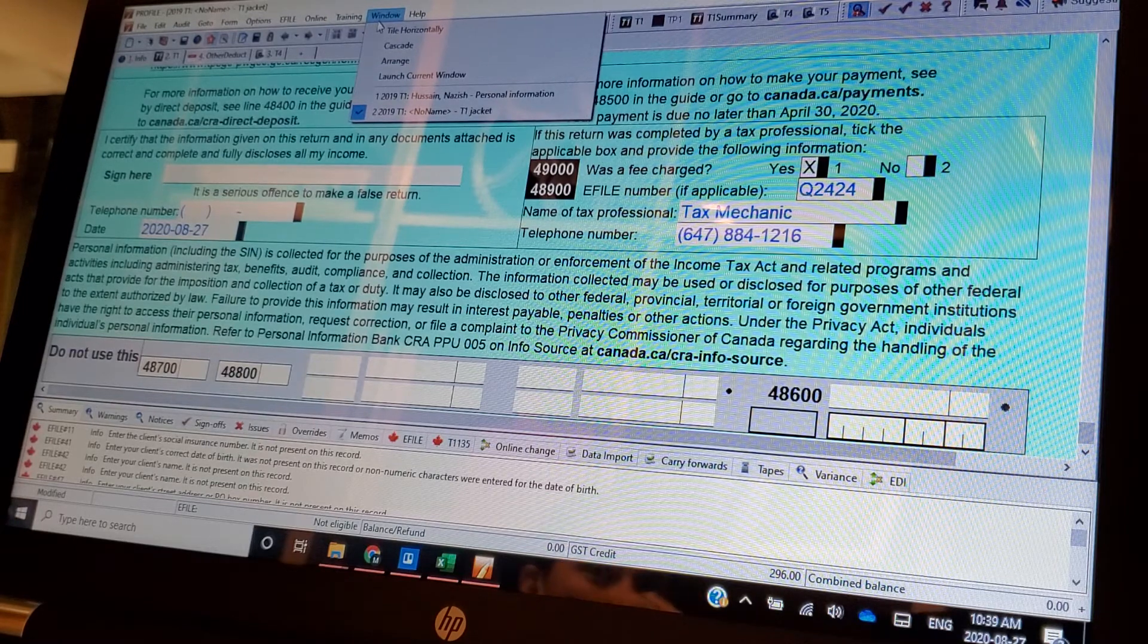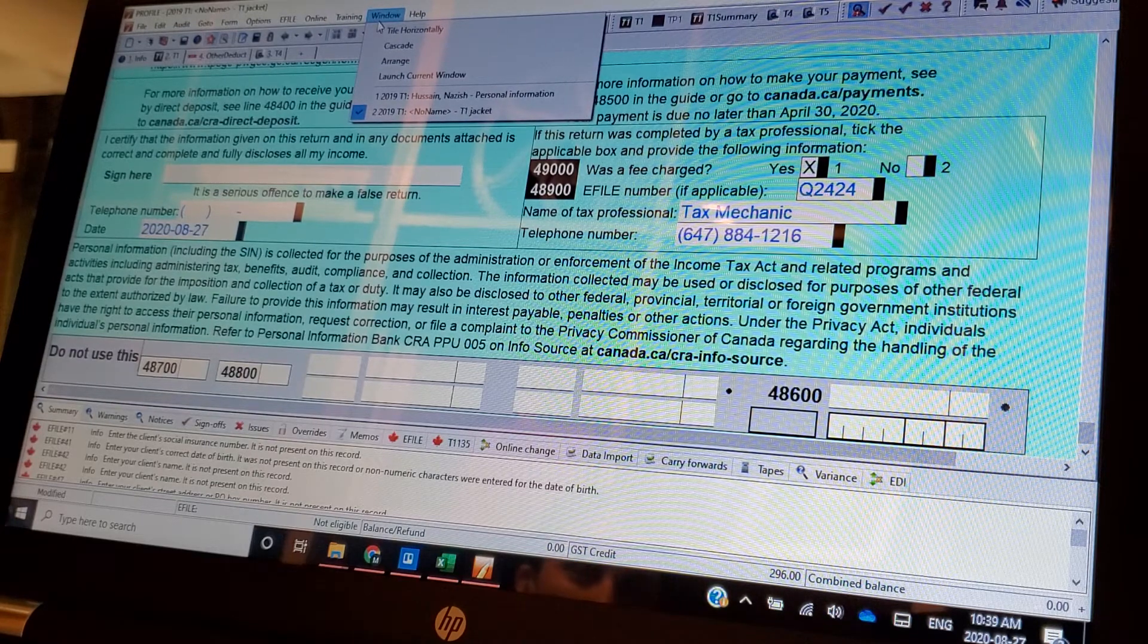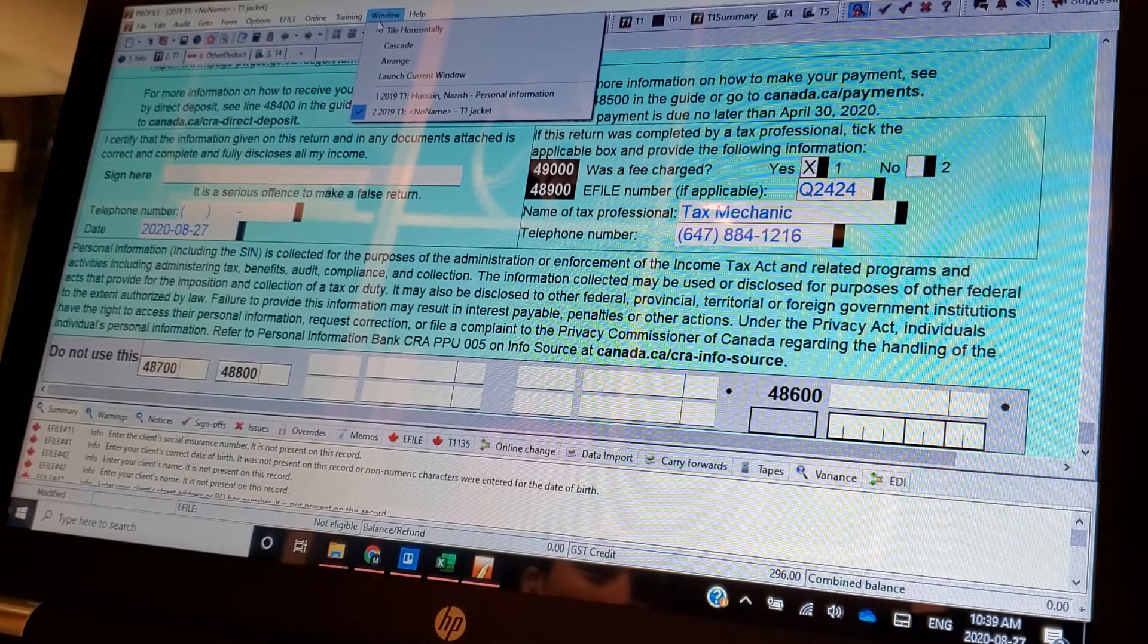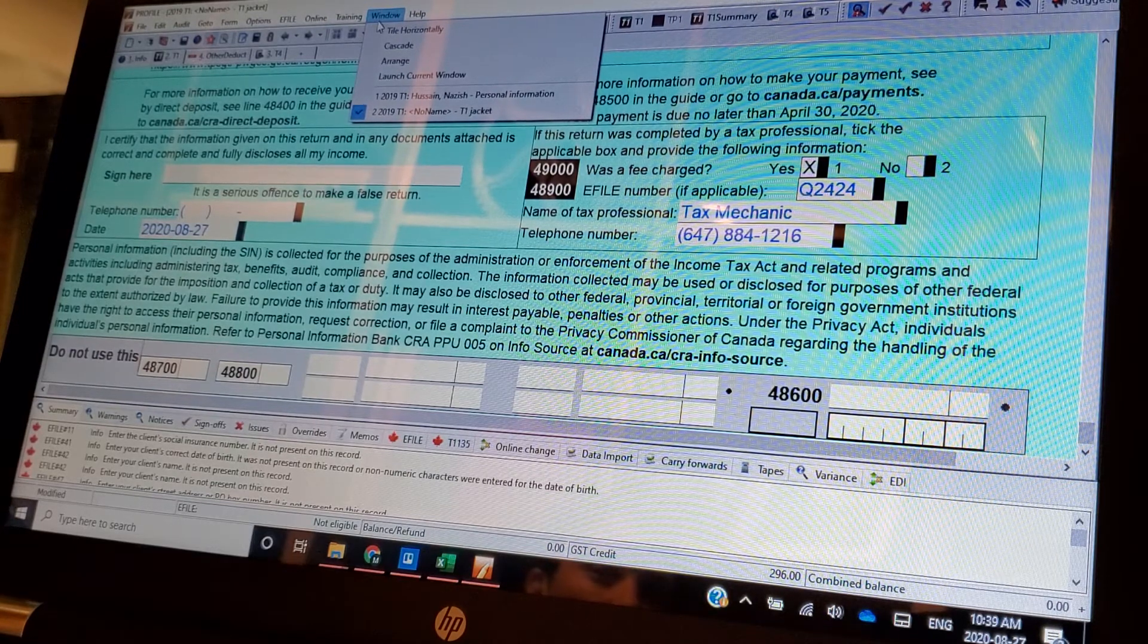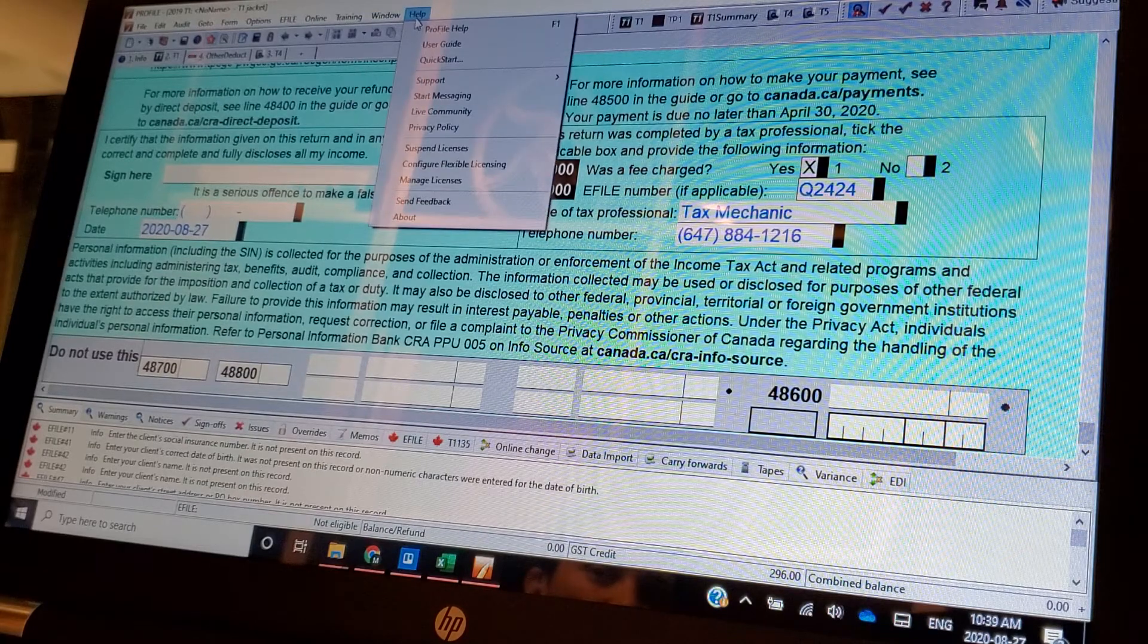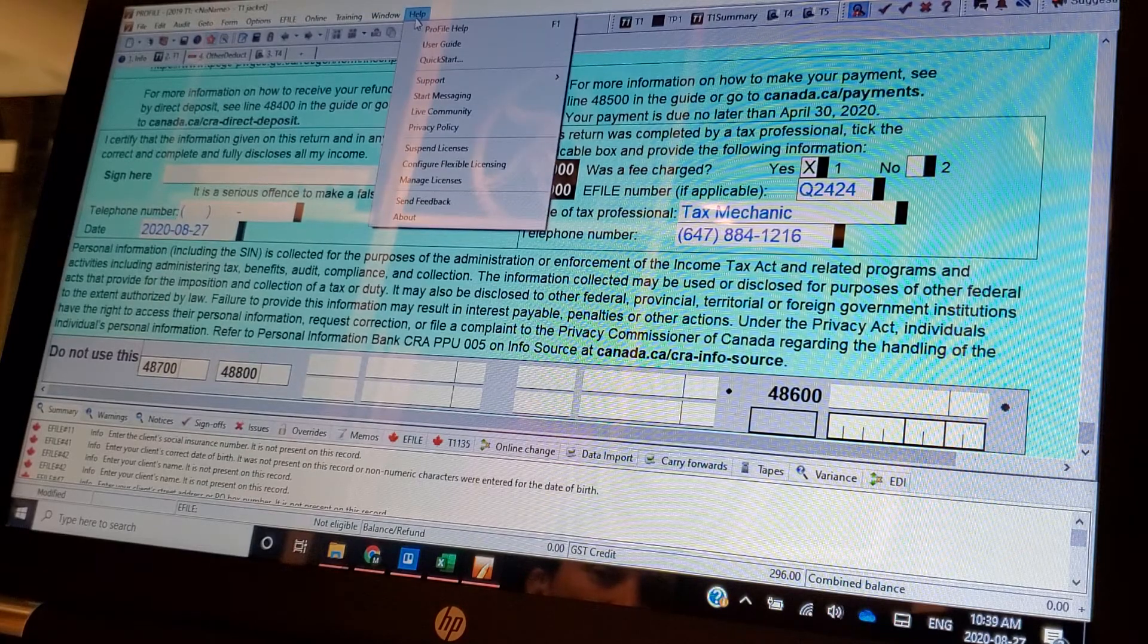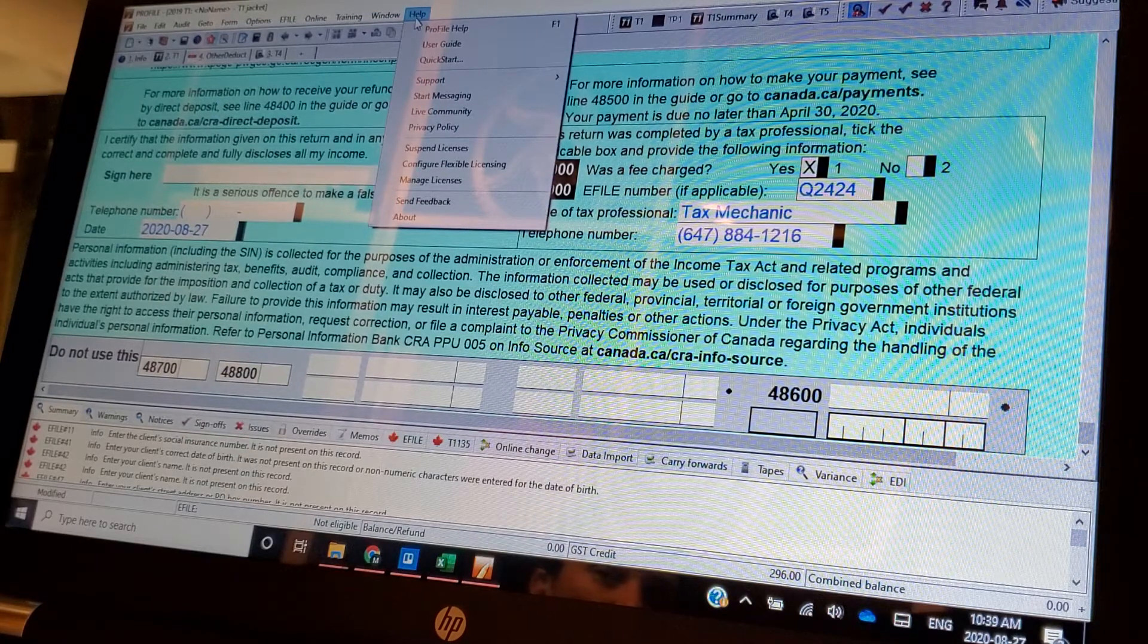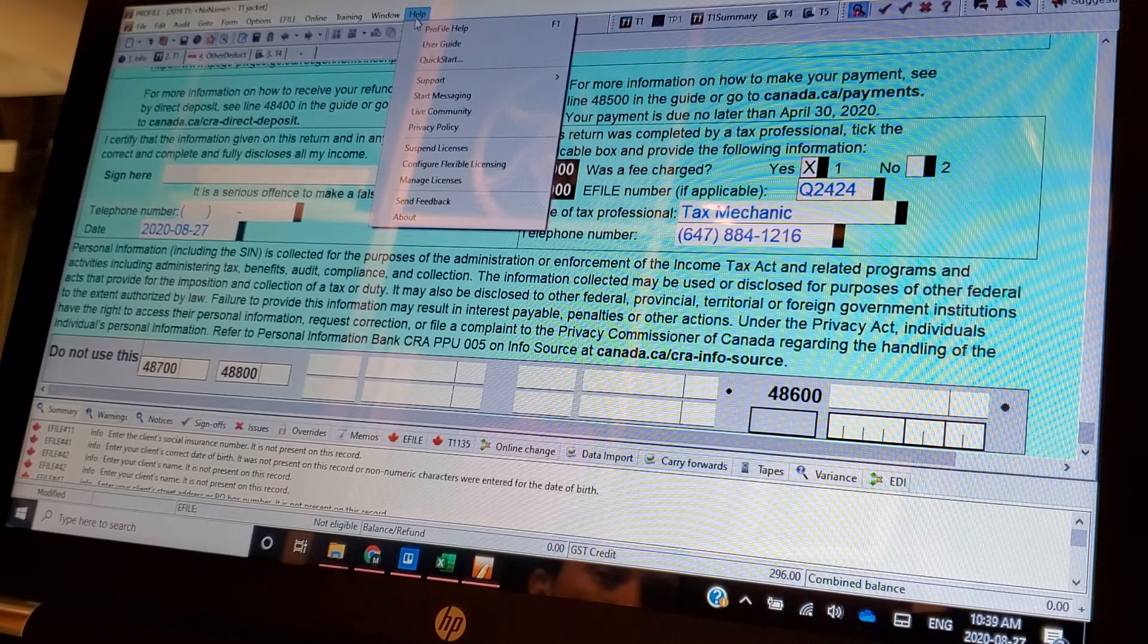Window, this is just for if you have more than one return open. And then help start messaging.